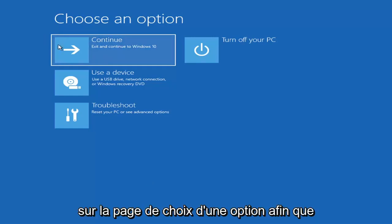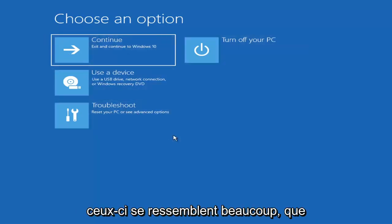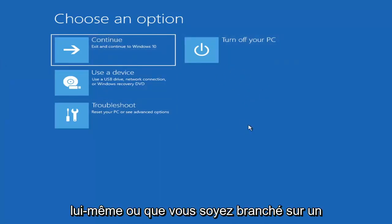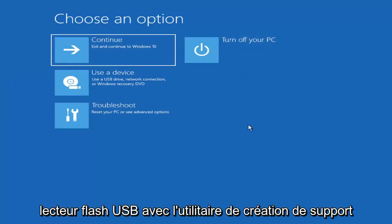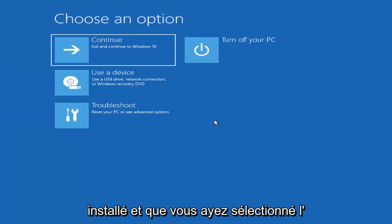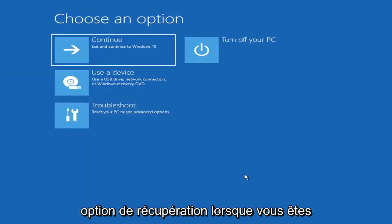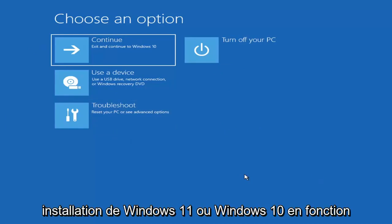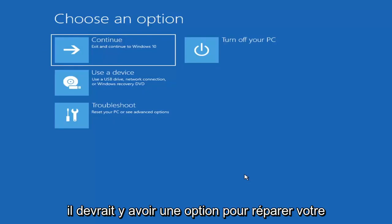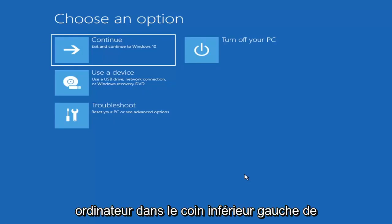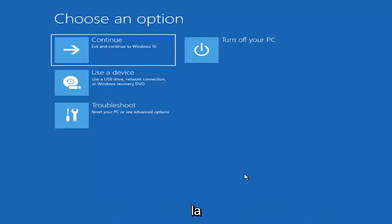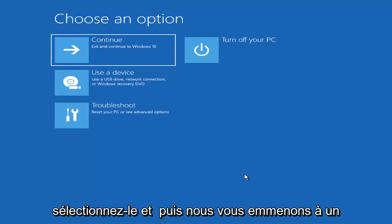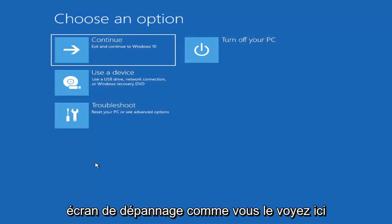So we're on the Choose an Option page. These screens will look very similar whether you're booting from within Windows itself or from a USB with the Media Creation Utility. When you are setting up your Windows 11 or Windows 10 installation, there should be an option to repair your computer in the bottom left corner of the dialog window. Select that and it will take you to your troubleshooting screen.